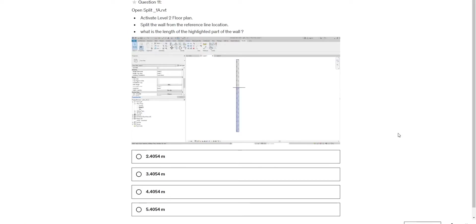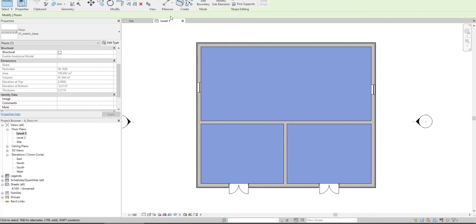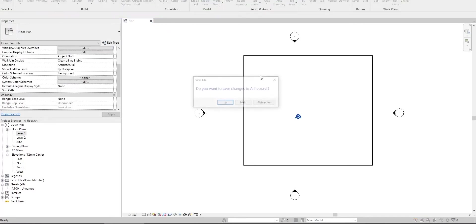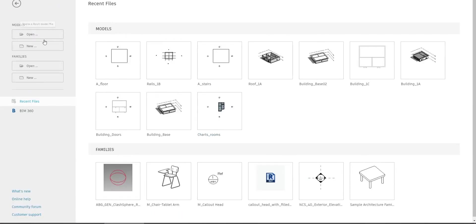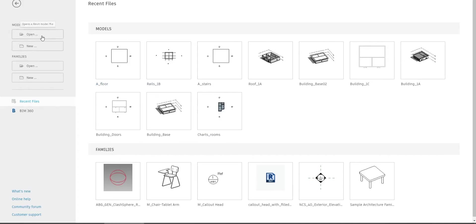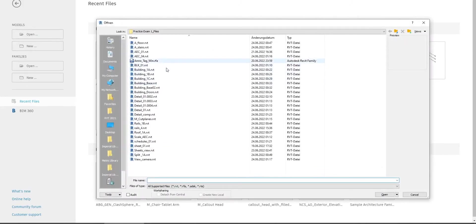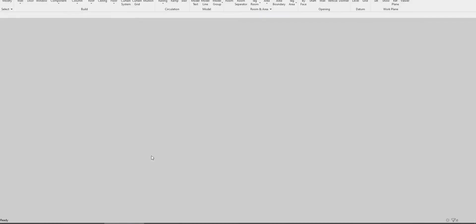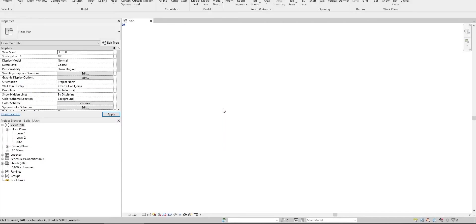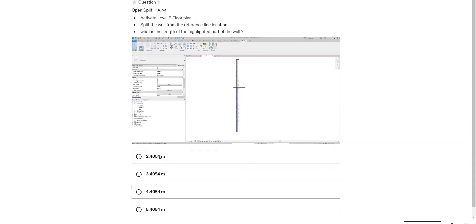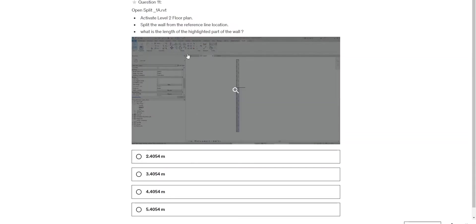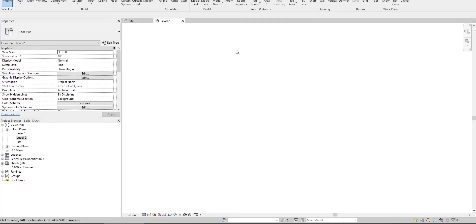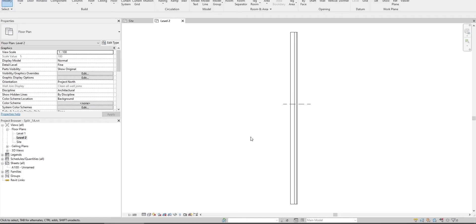Next question: Open Split 1A Revit. Cancel this, open Split 1A Revit. Activate Level 2 floor plan view. We cannot see anything, so double-click on the scroll to zoom all the elements.